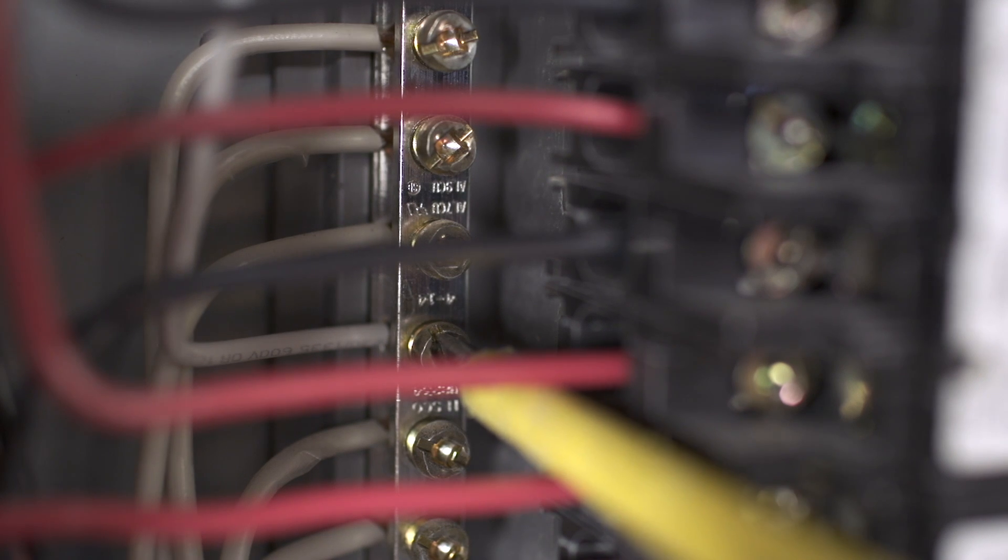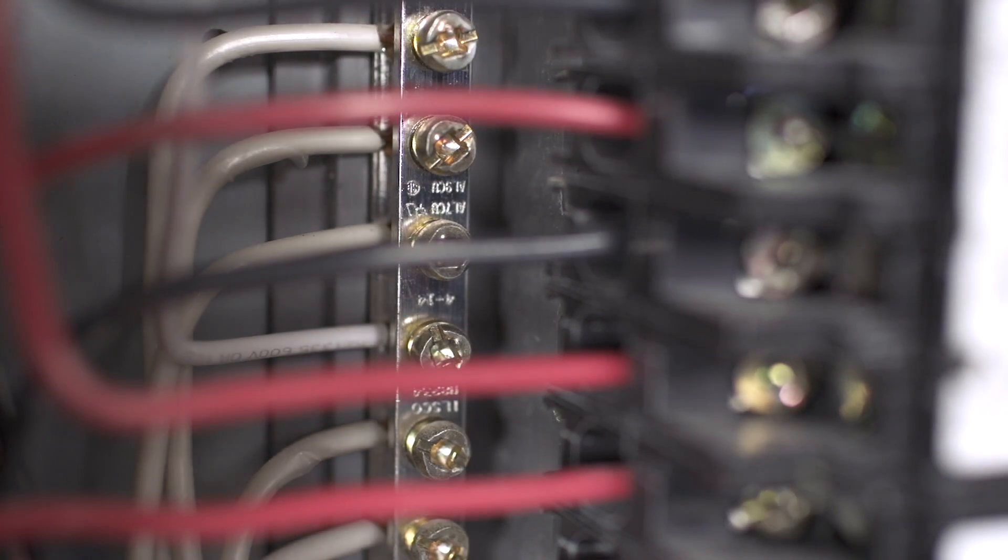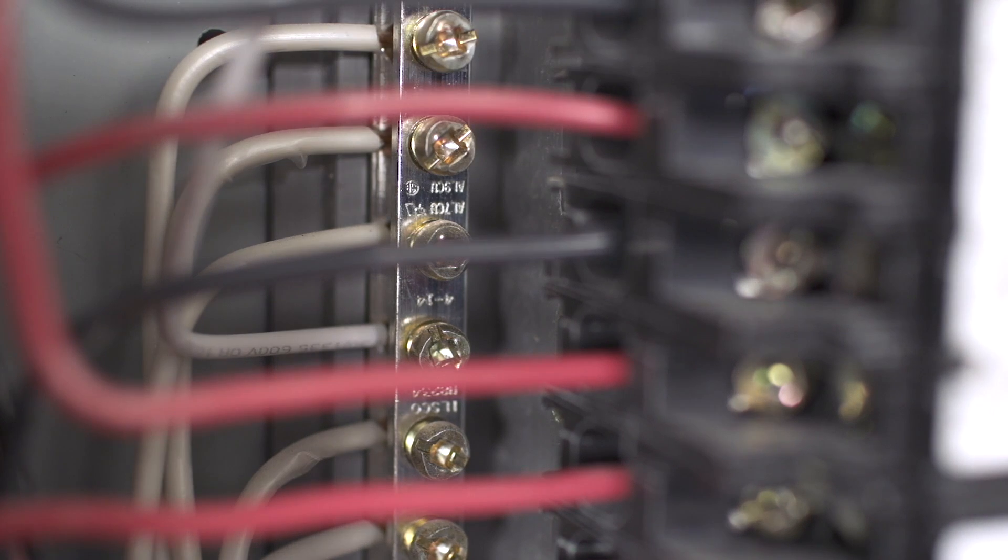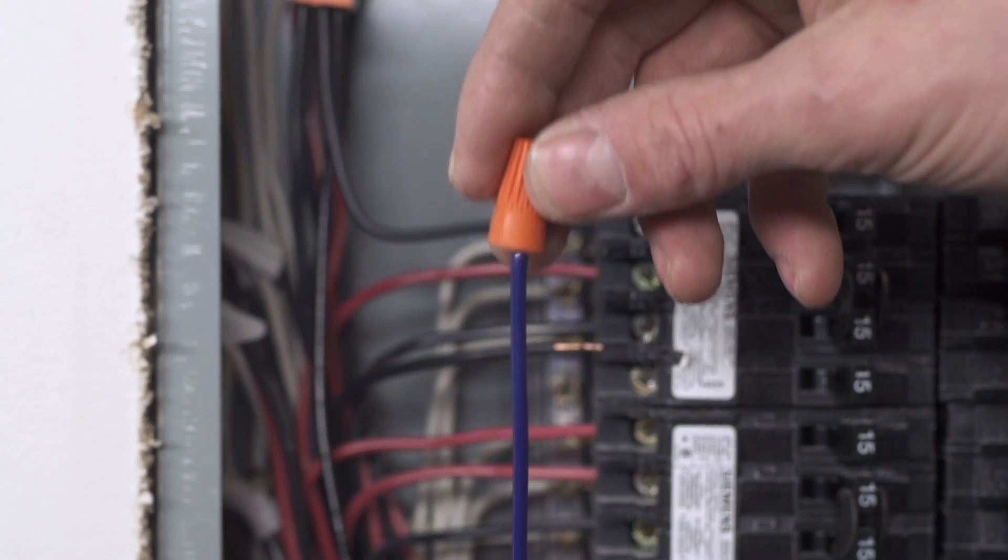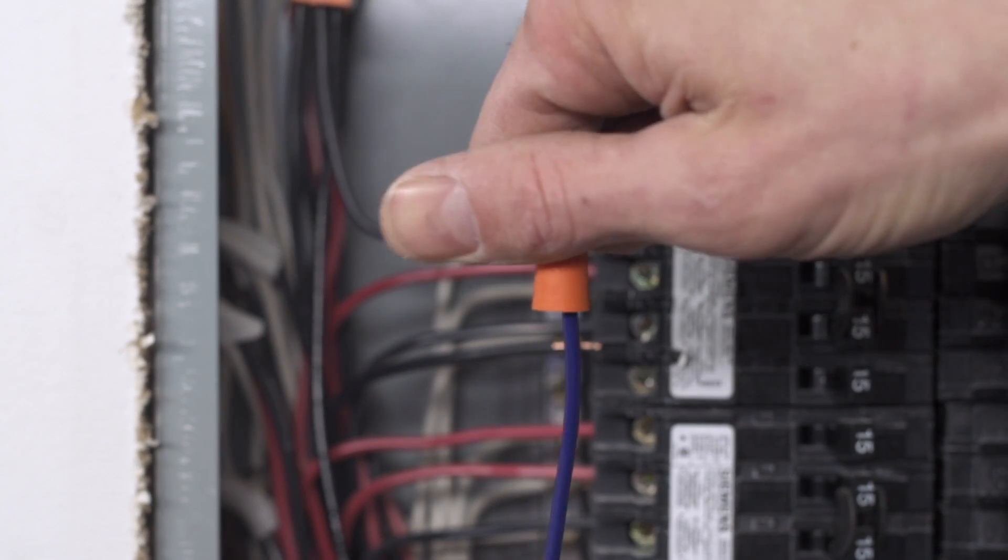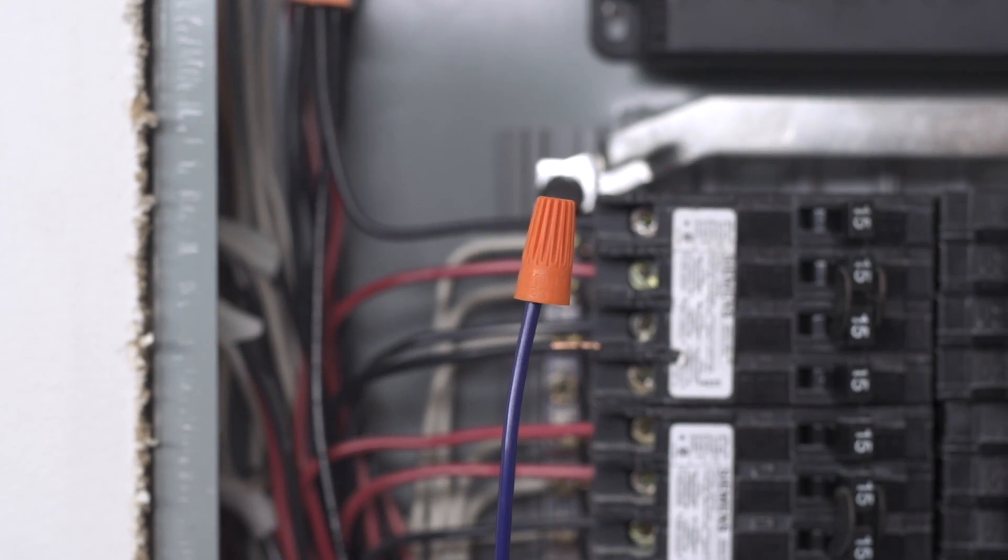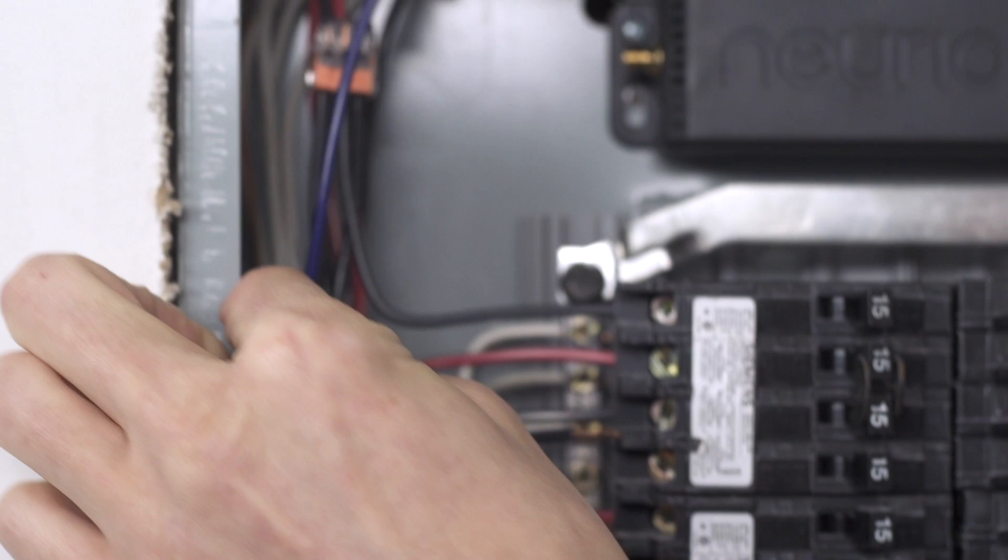Finally, connect the white to any free spots on the neutral bus bar. The blue wire isn't needed for this installation, so add the supplied morette to the end of the wire and tuck it away in your panel.